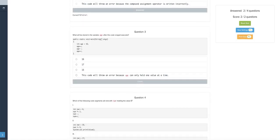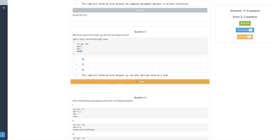What will be stored in the value of age after the code snippet? Age is 16, 17, 16, 17. So it would be 17 at the end.